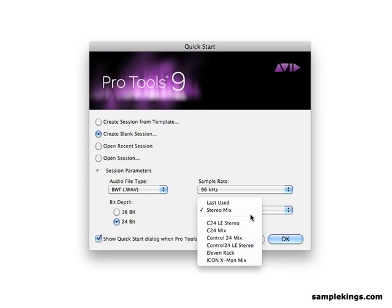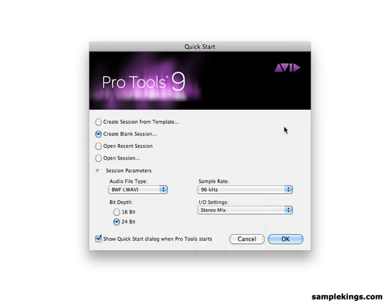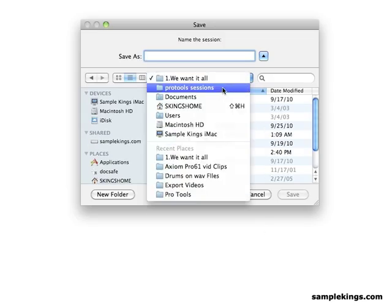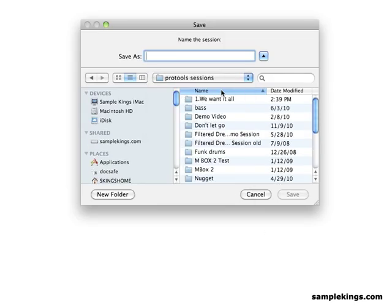And once I select the one that I'm going to use in my session, I'll press OK. And it goes right in here. So I'm going to go back here to my Pro Tools Sessions and I'll name it. I can call it whatever I want to call it. In this case, I'll call it Test Session. And I'll press Save.